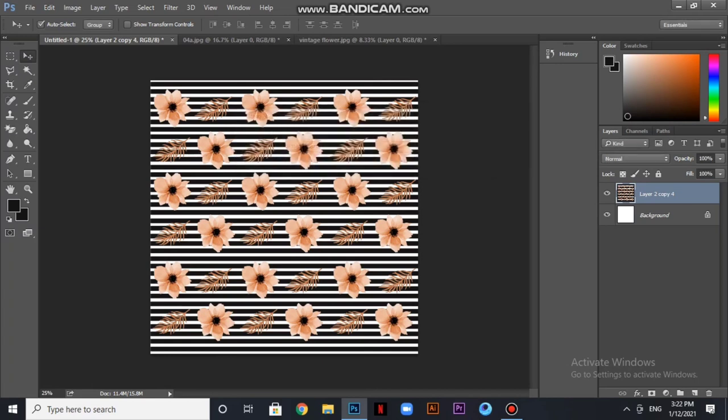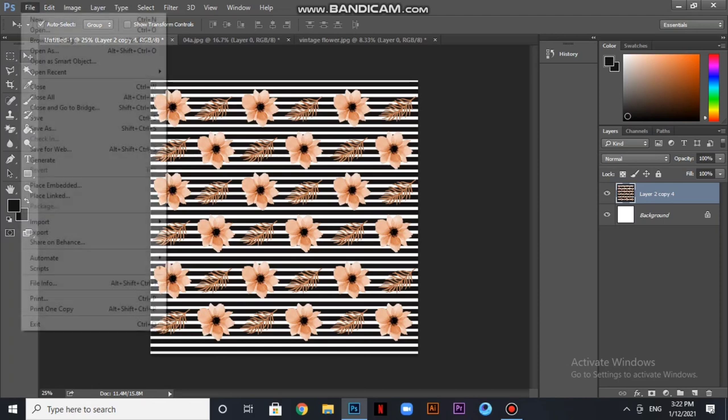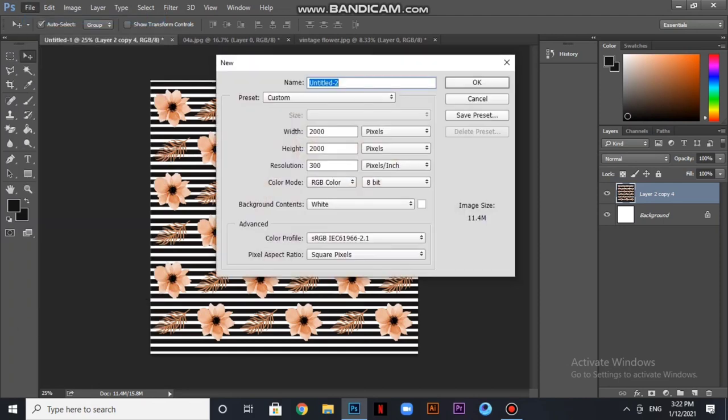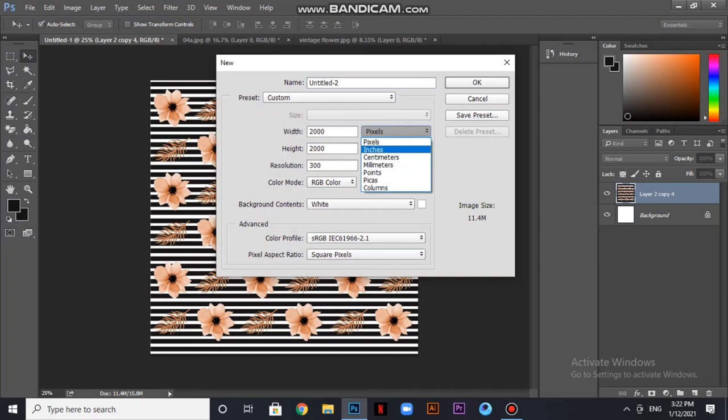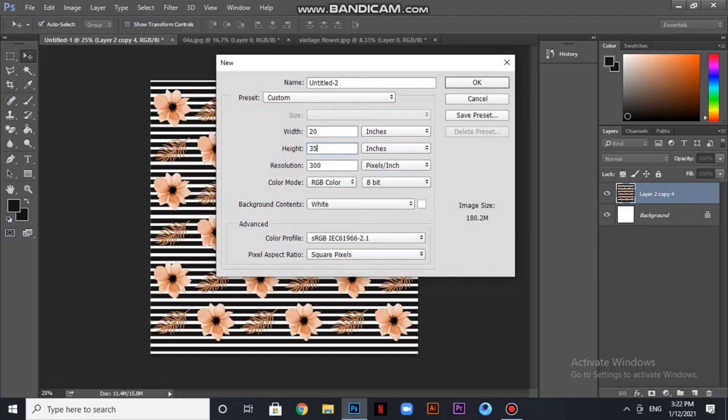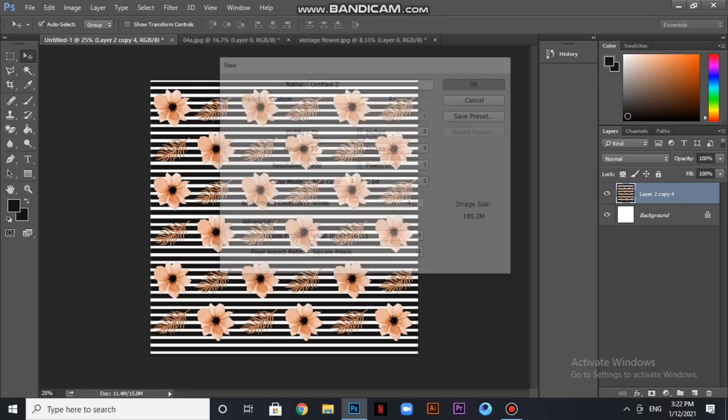So I will open this new file in inches, 20 by 5. I will save it.